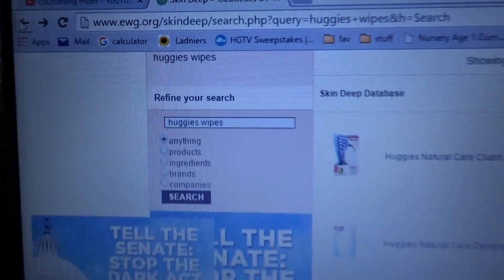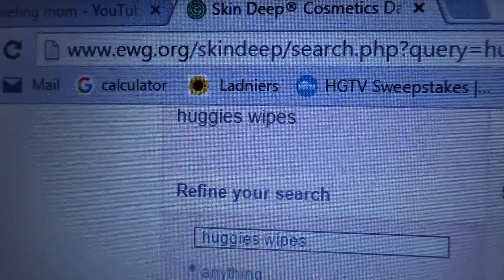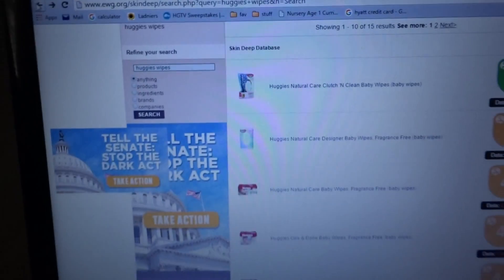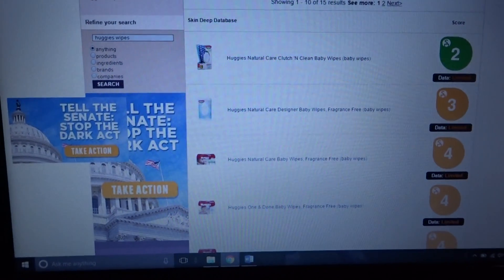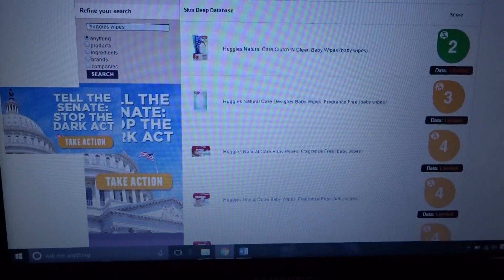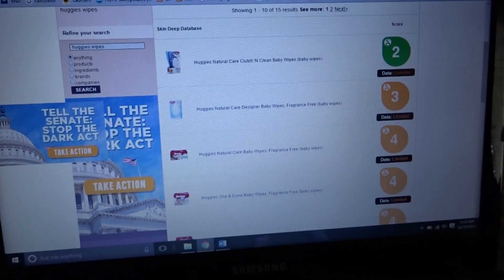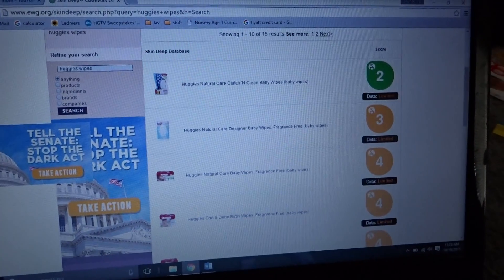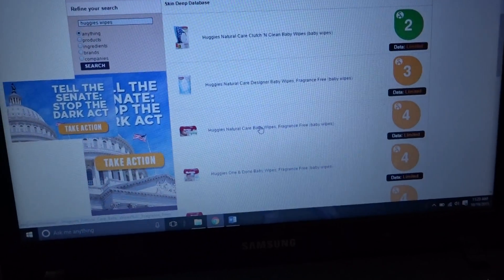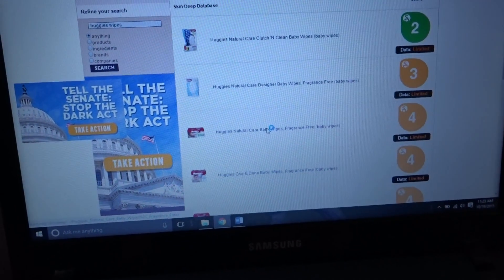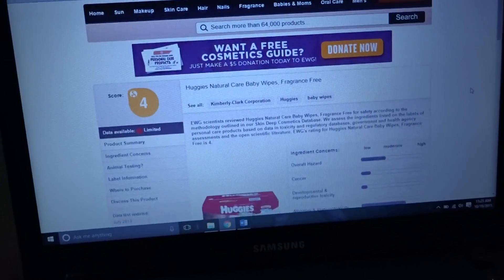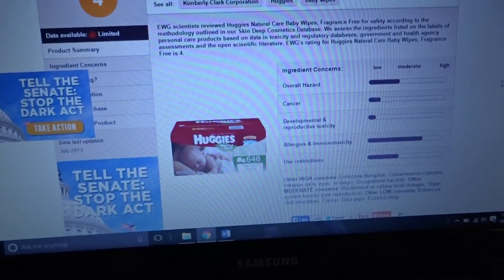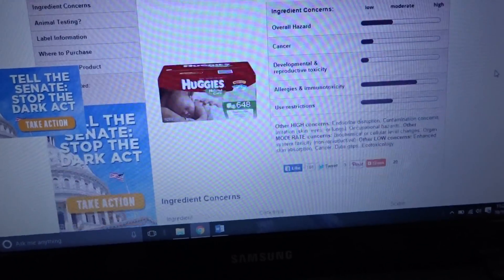Check out ewg.org and you can type in the products you own or want to purchase. Stay away from Huggies and Pampers. For instance, Huggies baby wipes - cancer, developmental toxicity, cancer.